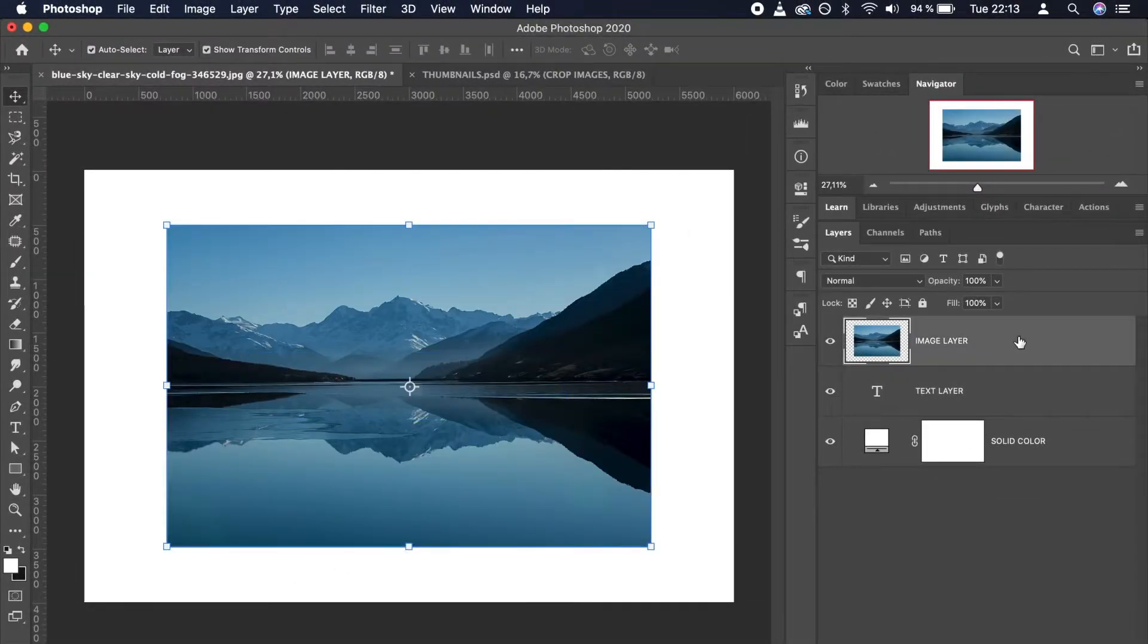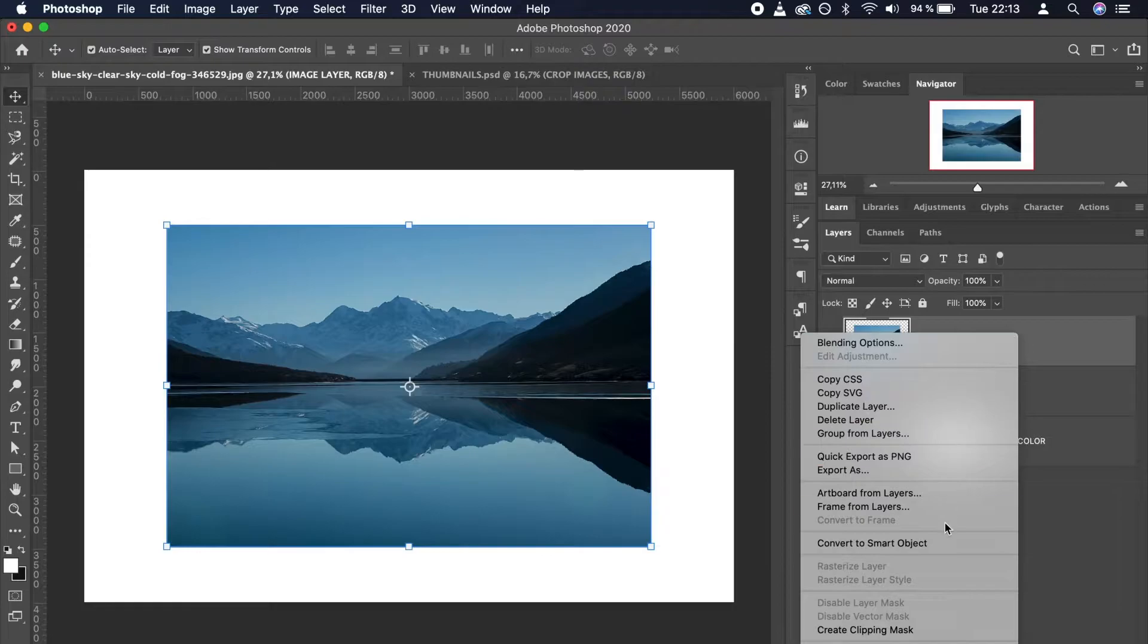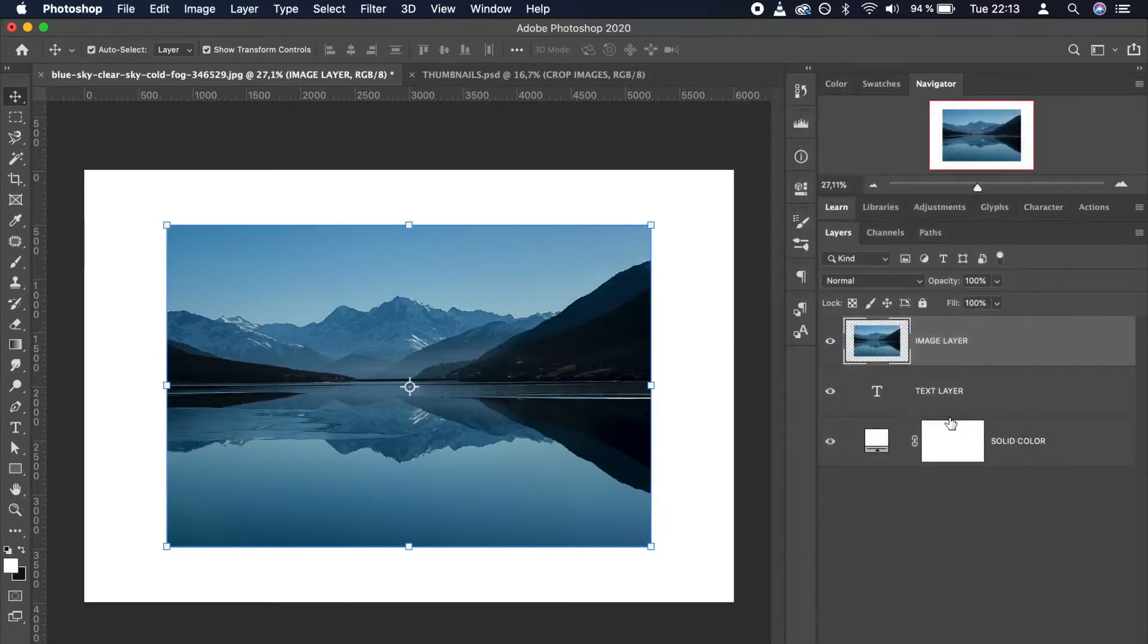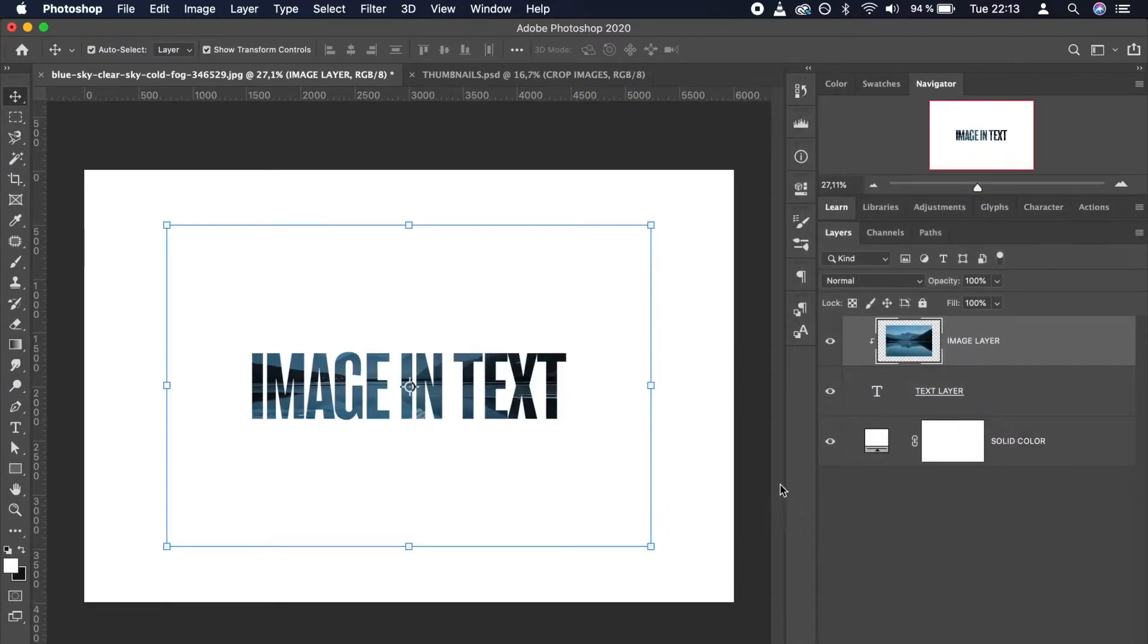Now, right-click the image layer and select Create Clipping Mask. Boom! I told you it was easy.